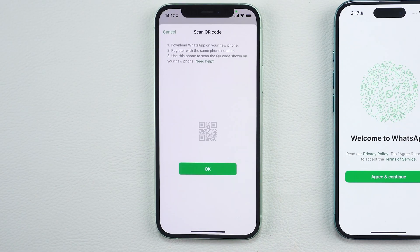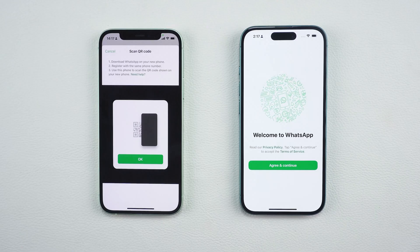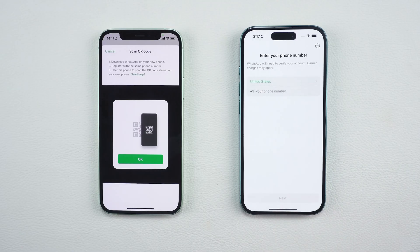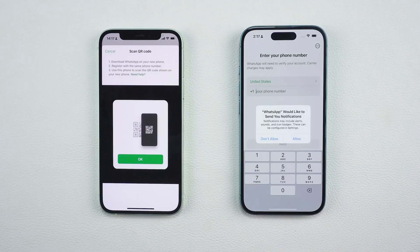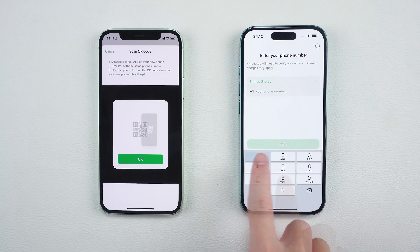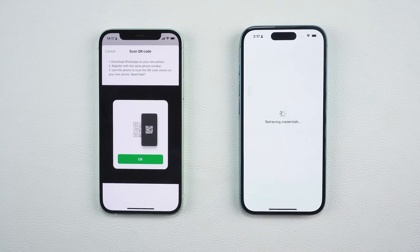This is a new feature that allows you to transfer your chat history privately and securely without using iCloud. Next, move to your new iPhone, download and install WhatsApp, then register it with the same phone number you used on your old device.